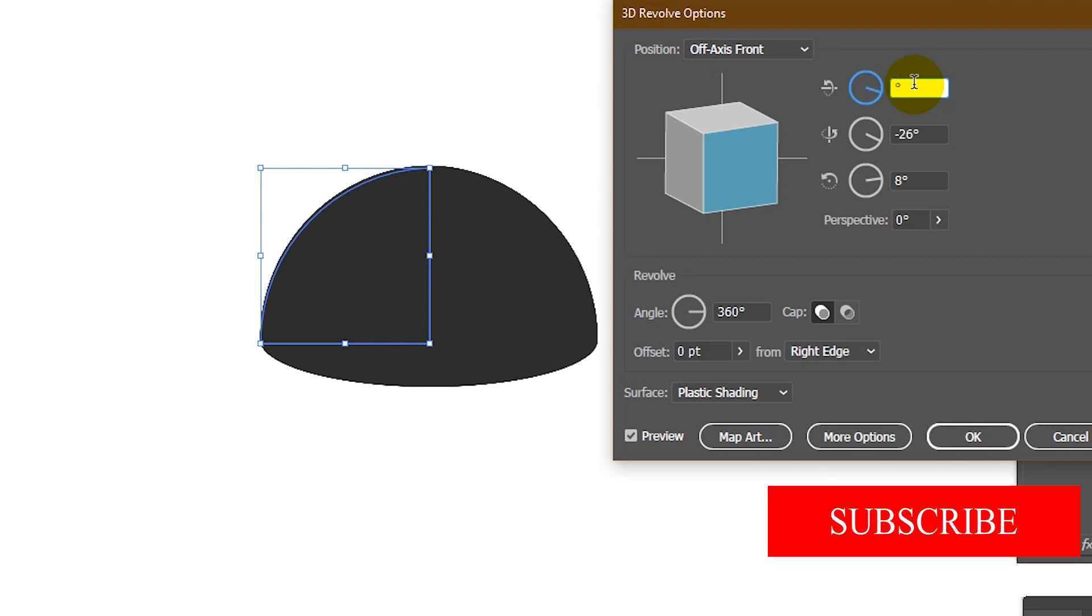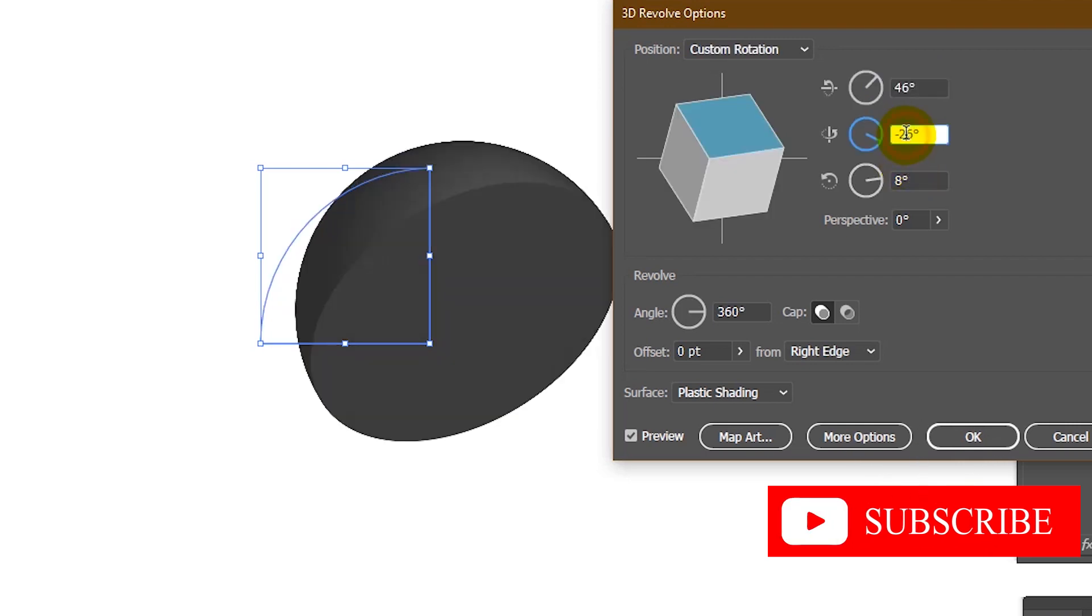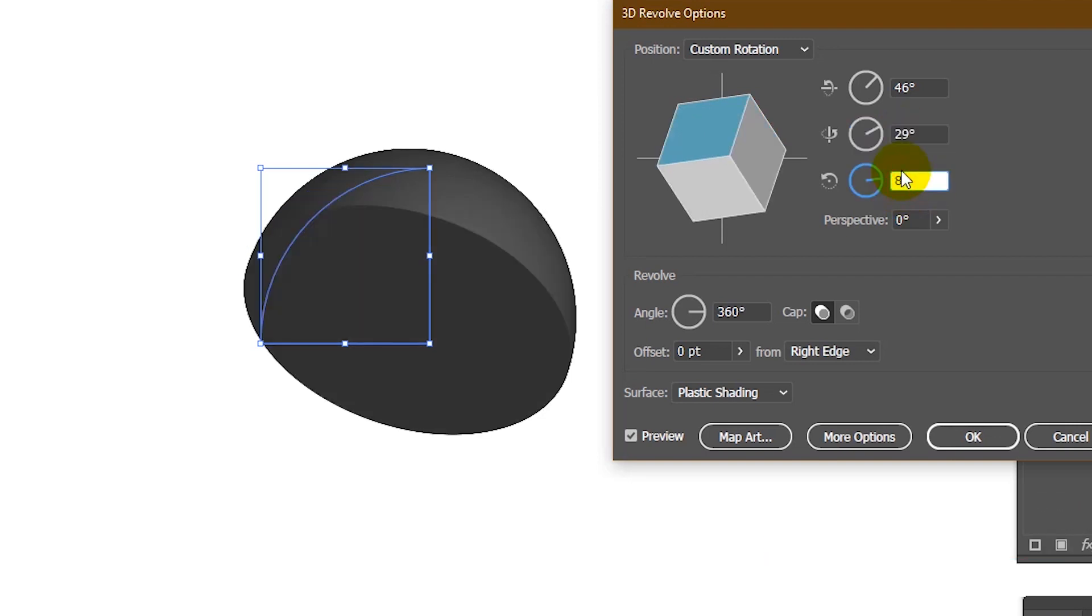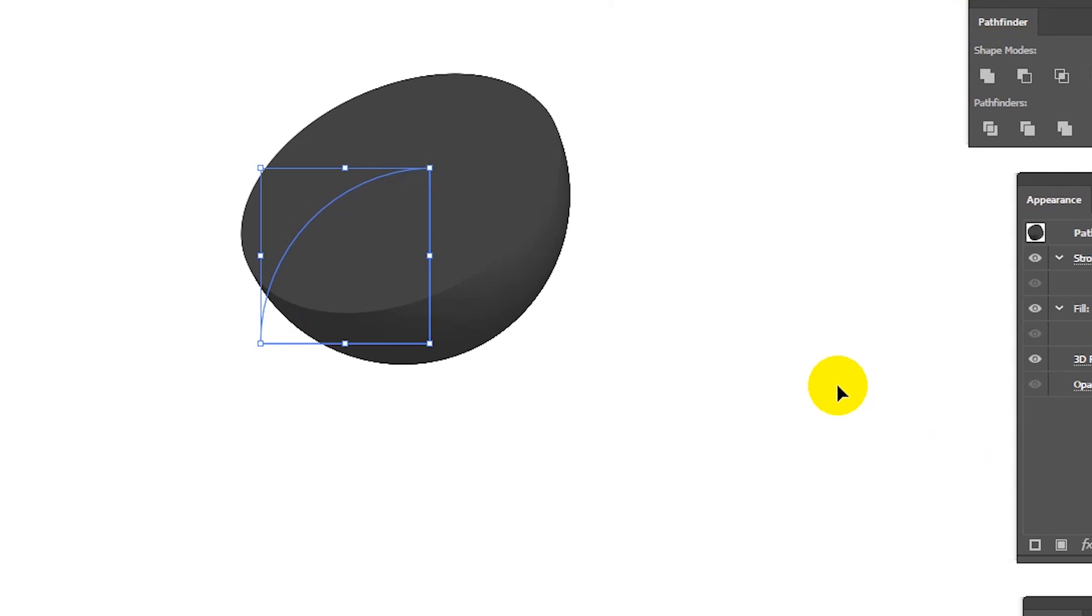Set the X value to 46, Y value to 29, and Z value to negative 129. Click OK to apply these changes.